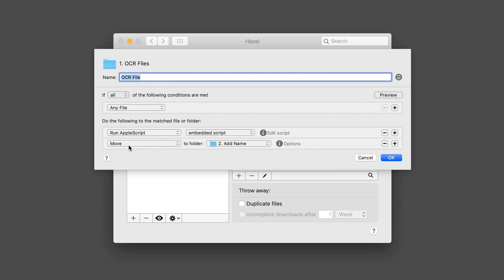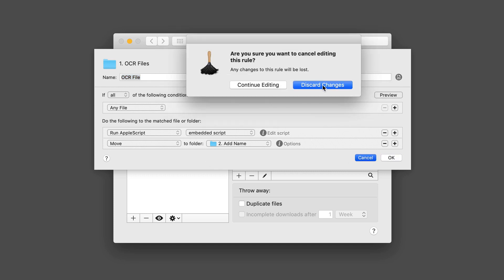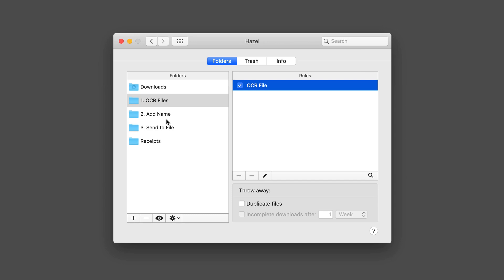Then what I'm going to do, once it's run the Apple script, it's going to move it into the add name folder that I have set up in Hazel as well. This is so that I can OCR so that it can read inside the contents of whatever file I've put in there. I'm just going to go ahead and say cancel, discard changes.